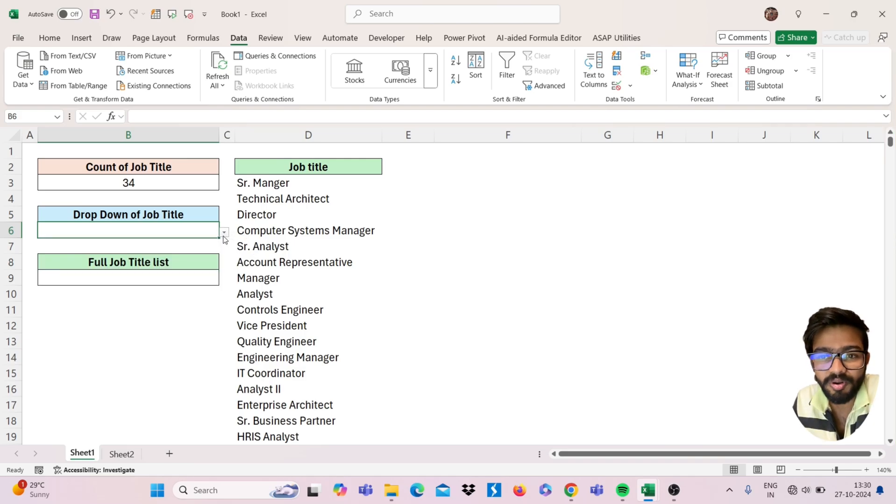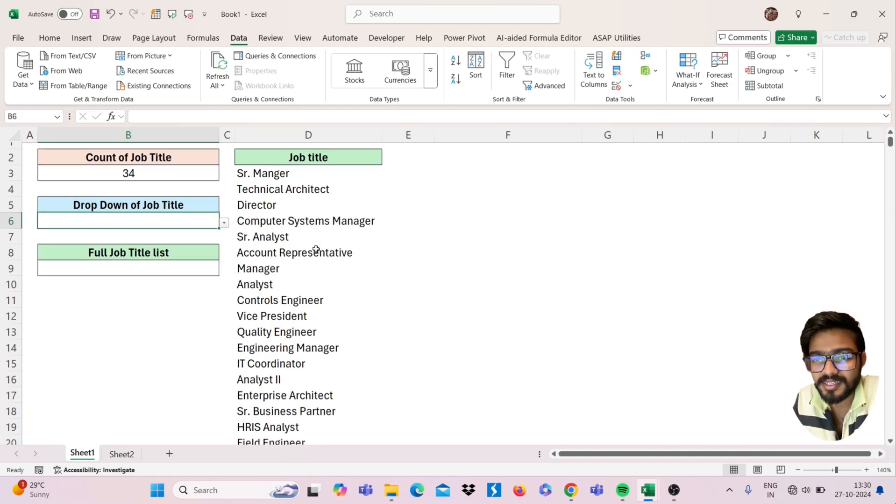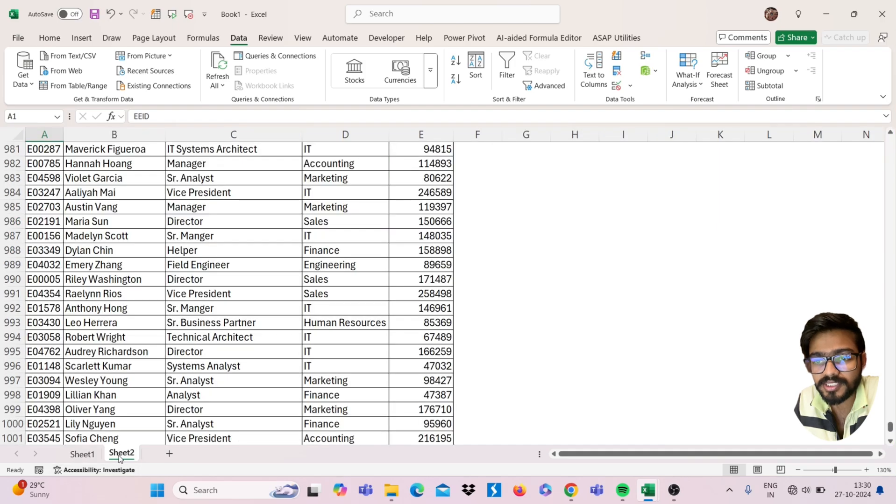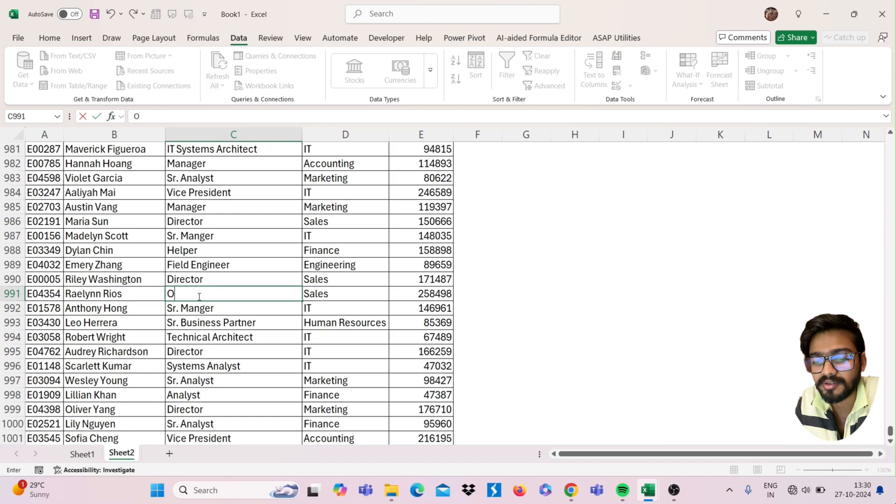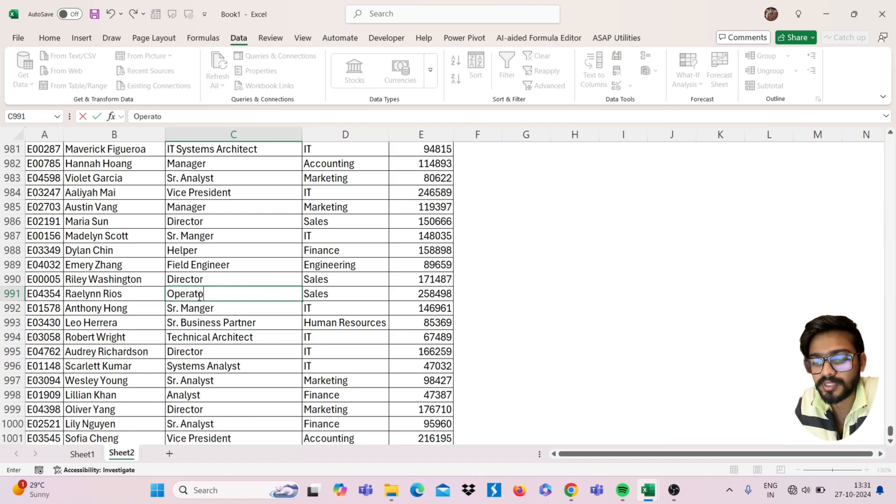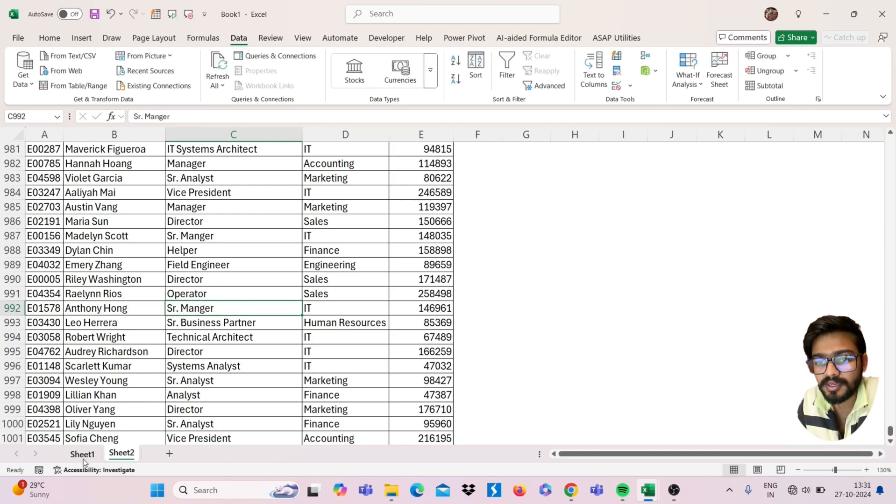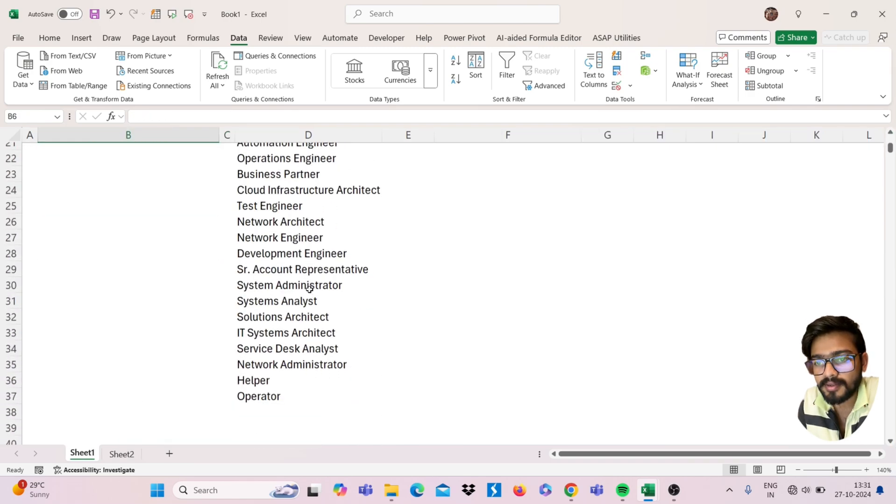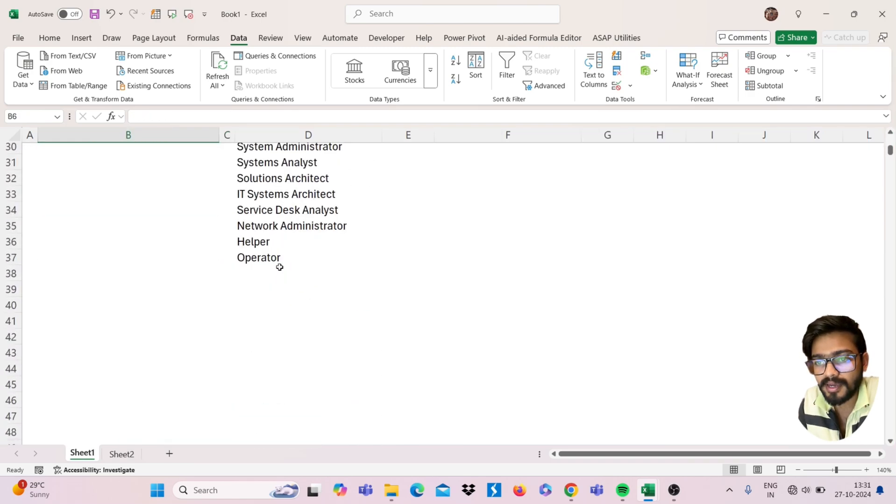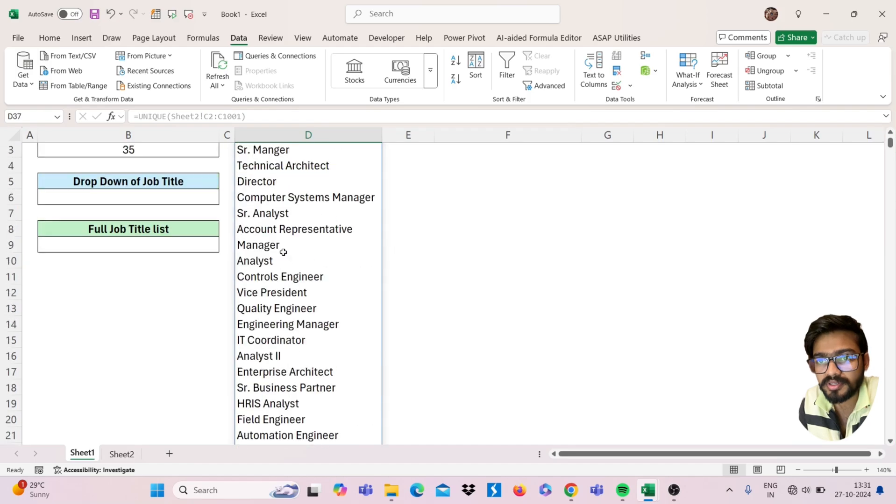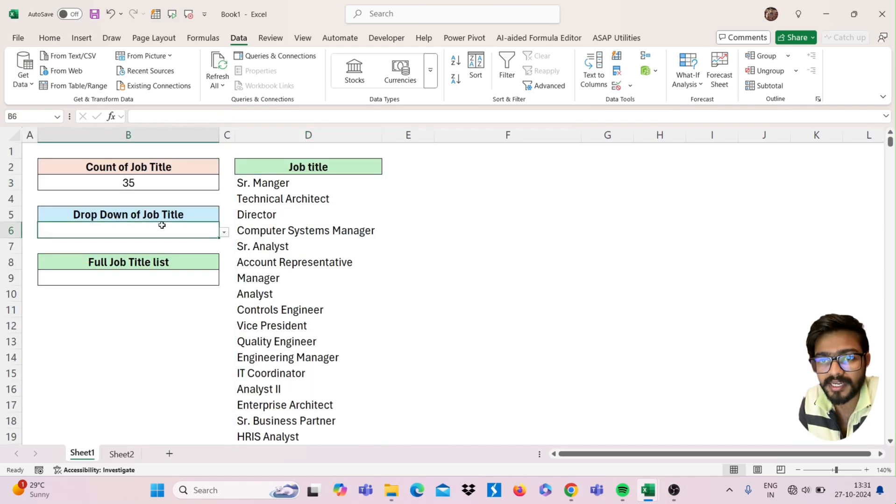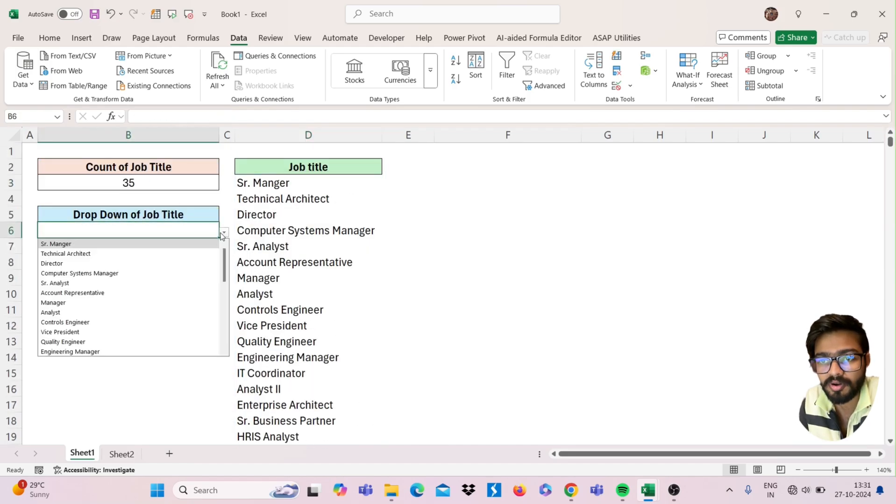This is also the dynamic one. If you change and if you add any designation here, like this I'm adding here Operator, one new designation, now you will see here I'm getting one new designation here. And if you see, my count is changed, and if you see in my dropdown,